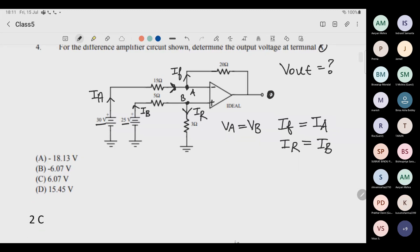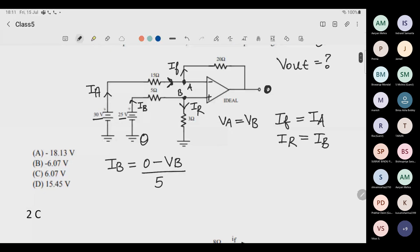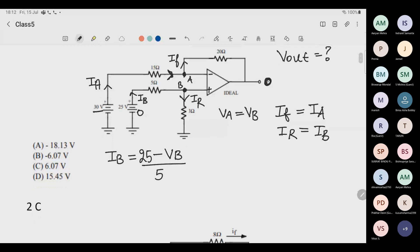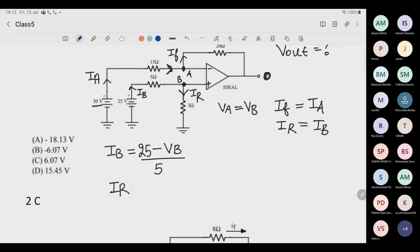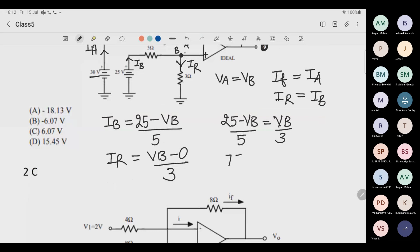Very simple question. Ib equals (25 minus Vb) divided by 5 ohm. Ir equals Vb minus 0 divided by 3 ohm. Since Ib and Ir are equal, equate them: (25 minus Vb)/5 equals Vb/3, which gives 75 minus 3Vb equals 5Vb.